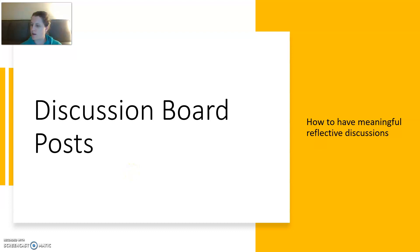Hi everybody. I am here to talk to you about what discussion board posts are going to look like going forward.